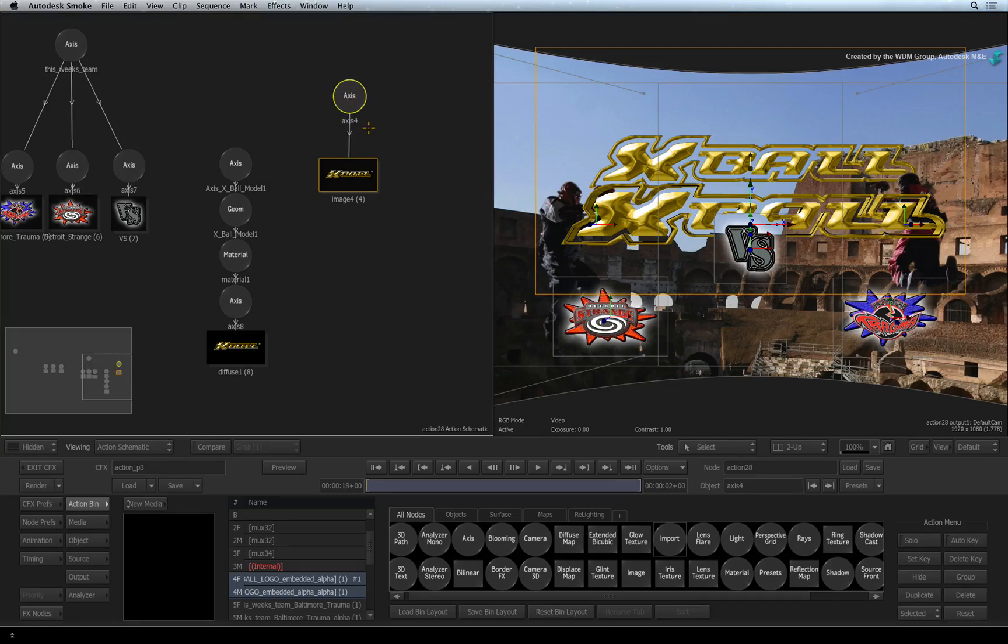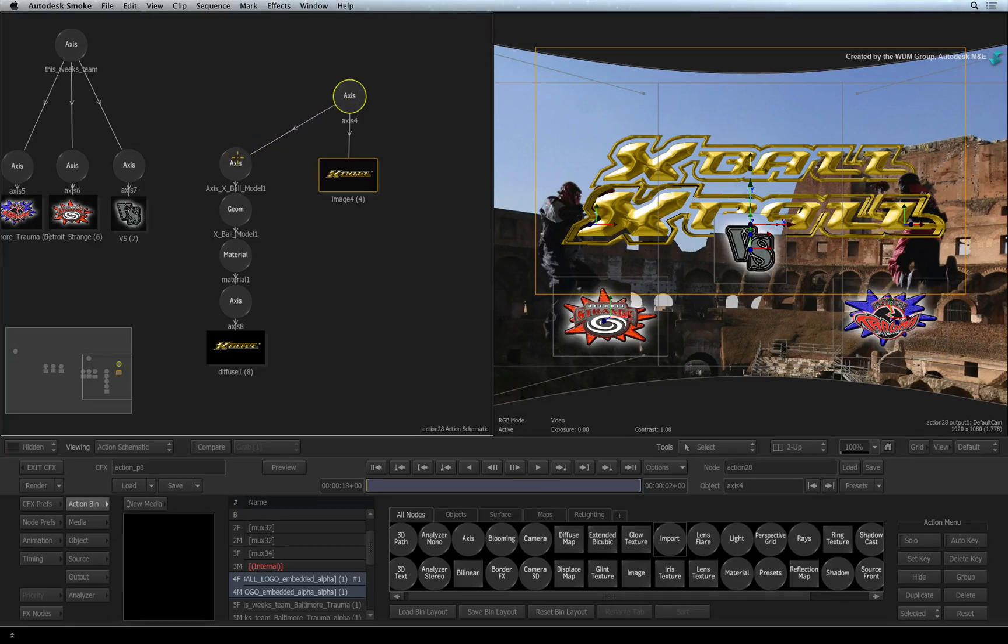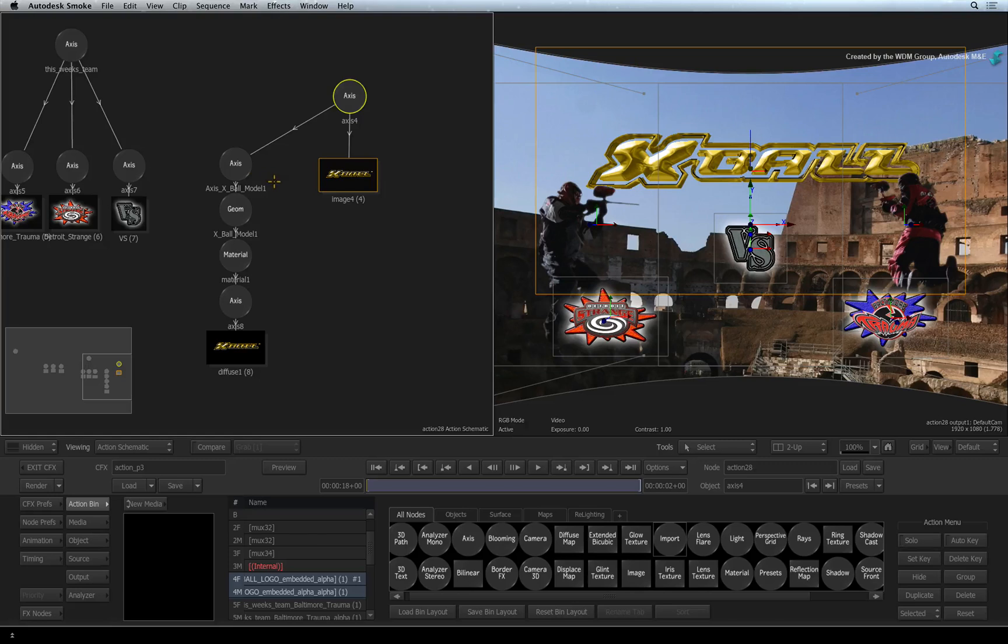To apply the same coordinates to the 3D model, simply click and drag a connection from one axis node to the other. You will see the 3D model snap to the flat logo in the result view.